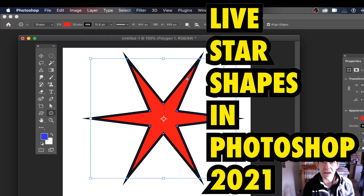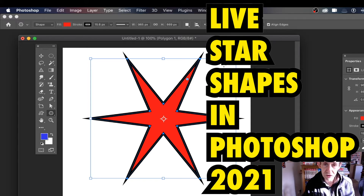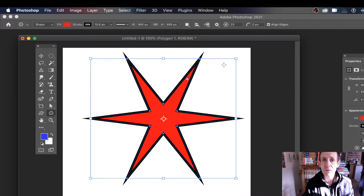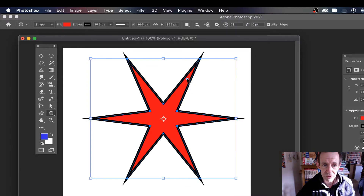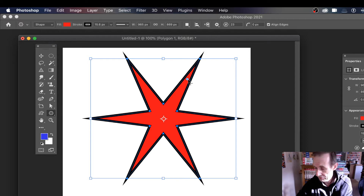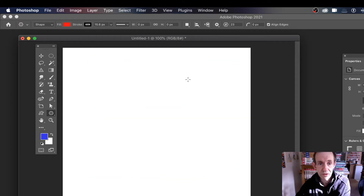How to create live star shapes in Photoshop 2021. This is not for 2020 — this is a new feature of Photoshop. The live shapes and the live feature is this feature here, and I'm just going to remove this star.